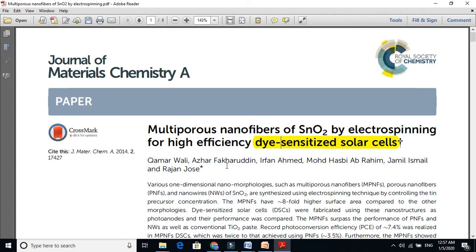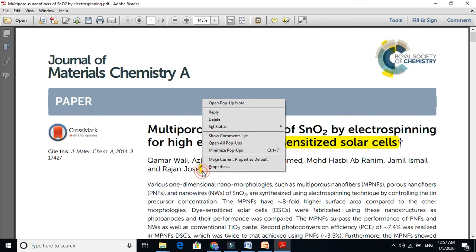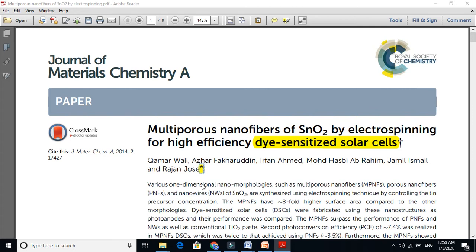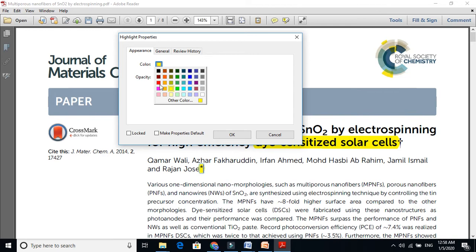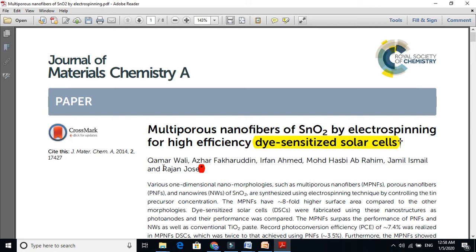If you are interested in doing a PhD or getting a scholarship in dye-sensitized solar cells or any other field, this is just one example. You can see the author names here — this is my name, Kamarwali, and these are the other names. You can see a star symbol here next to one of the names. This star is very important — it tells you that you have to contact this person for all communications regarding this paper.